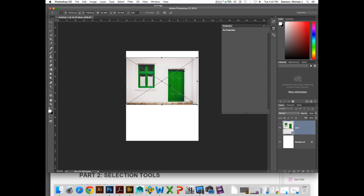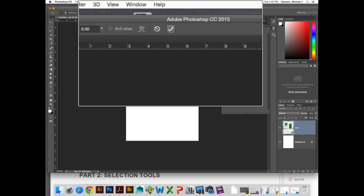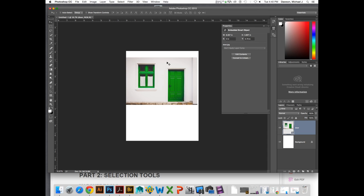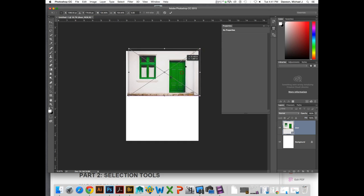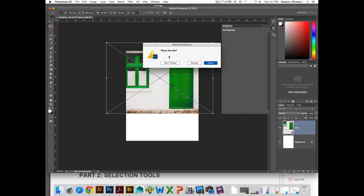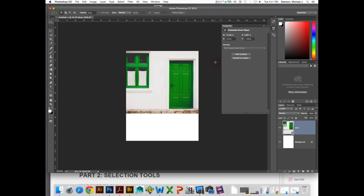The tricky thing about Transform Mode is that you have to commit the change. You can commit the change either by clicking the checkbox at the top or by simply hitting Enter. That gets you out of Transform Mode. So it's a mode you're either in or out, and once you're in Transform Mode, it tends not to let you do other things until you've gone out of Transform Mode.